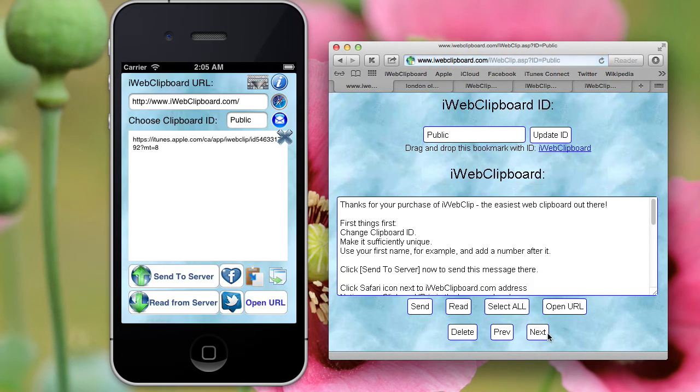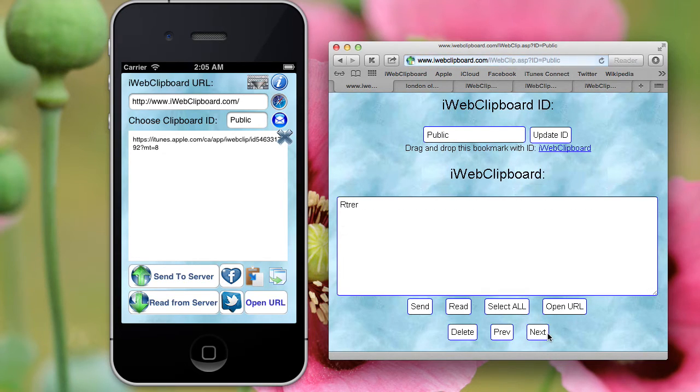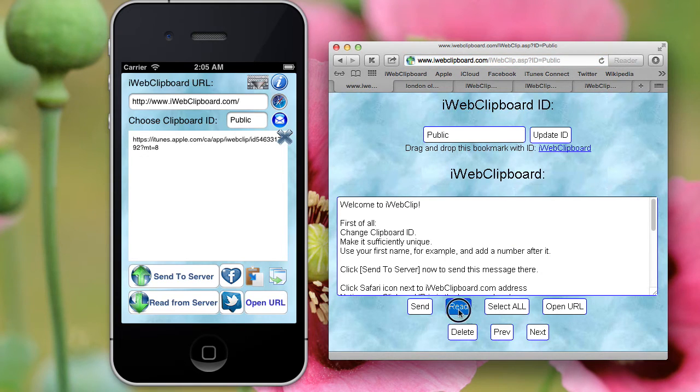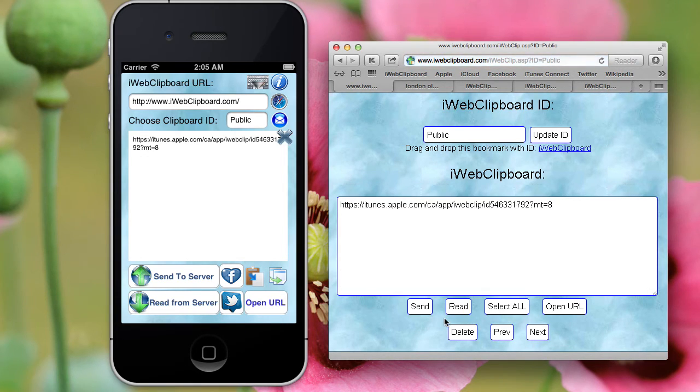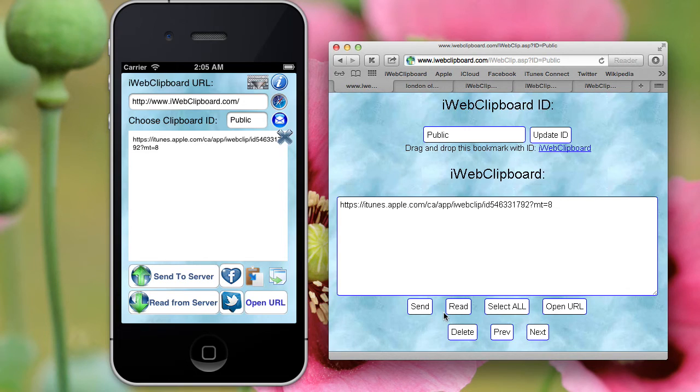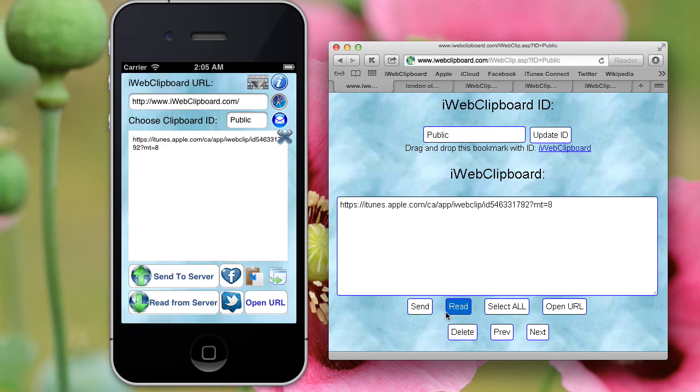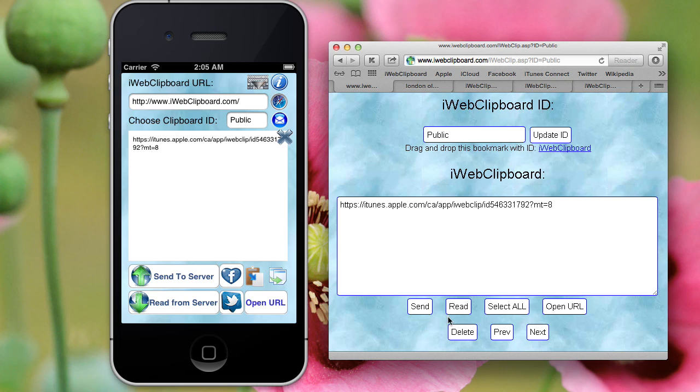So you basically have a bookmark site where you store bookmarks. Thank you very much. If you have any questions, let me know. Take care.